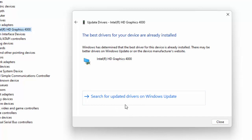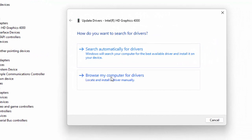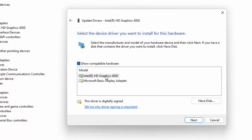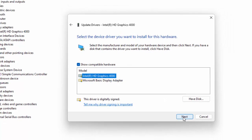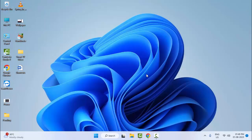After you update your driver using the online method, for the second option right-click on the driver, select Update Driver, then choose to browse your computer for drivers and select 'Let me pick from a list of available drivers on my computer.' Select the driver and click OK. This is the offline method. Hopefully this fixes your problem.